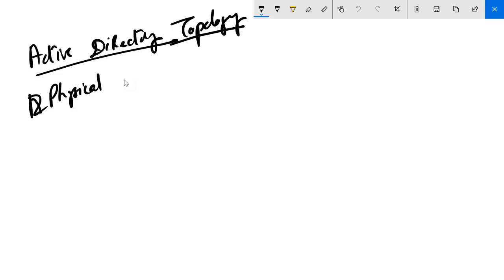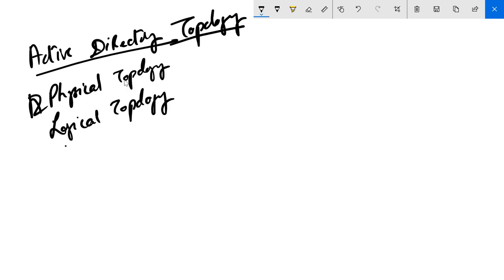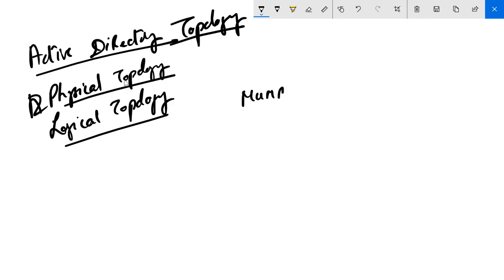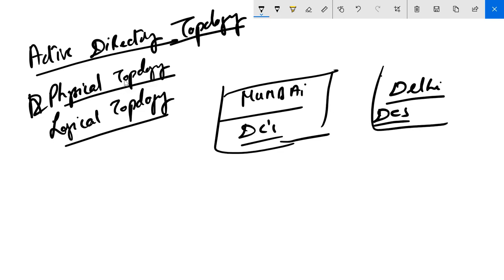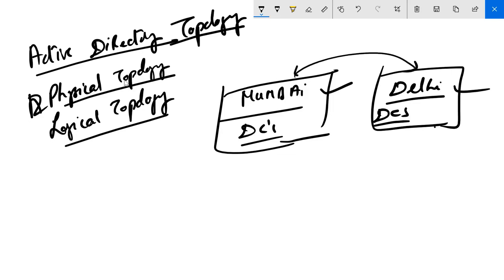The activity topology has two distinctions: one is the physical topology and the other is the logical topology. Physical topology is something that we can see. Last time we defined a Mumbai site and a Delhi site with domain controllers in each location, and we created links between both sites to control replication. This is known as physical topology — it is something you can actually see and define.